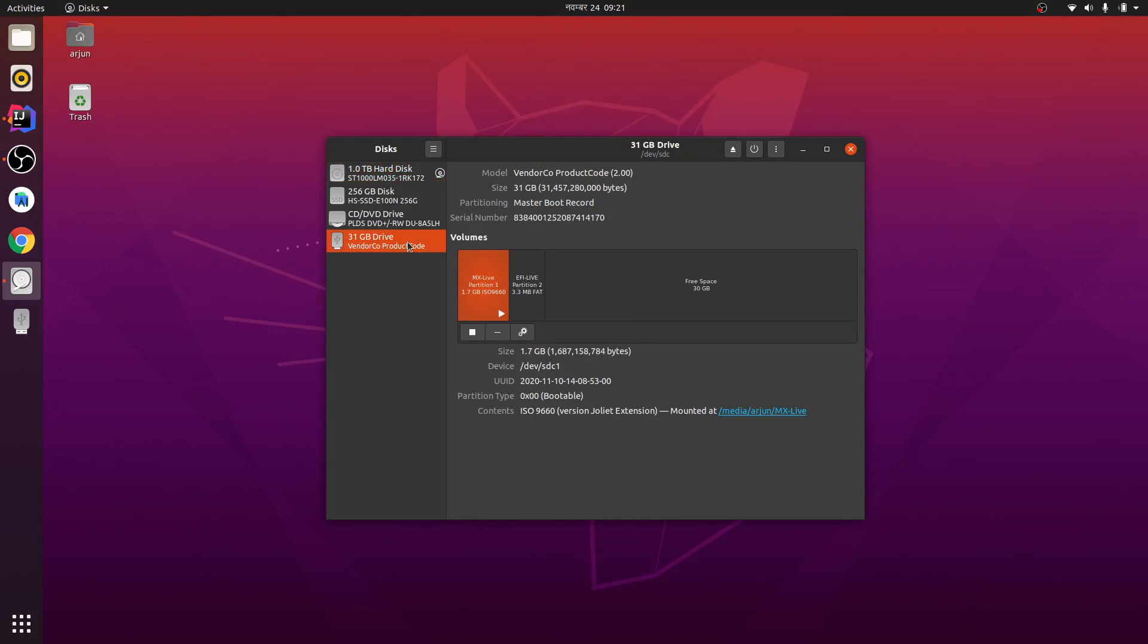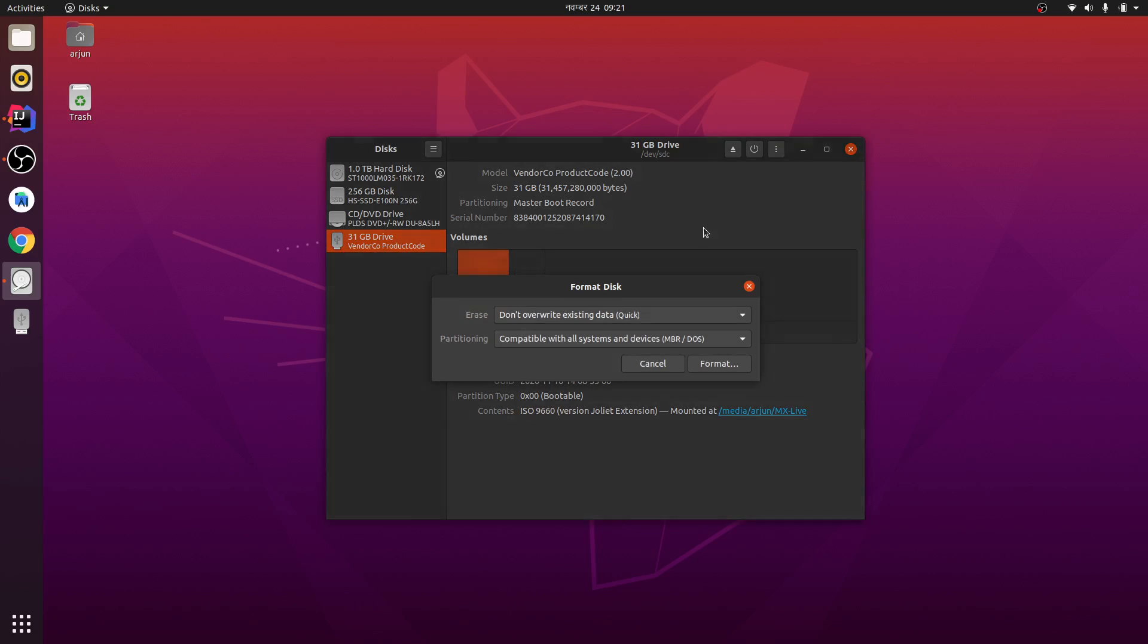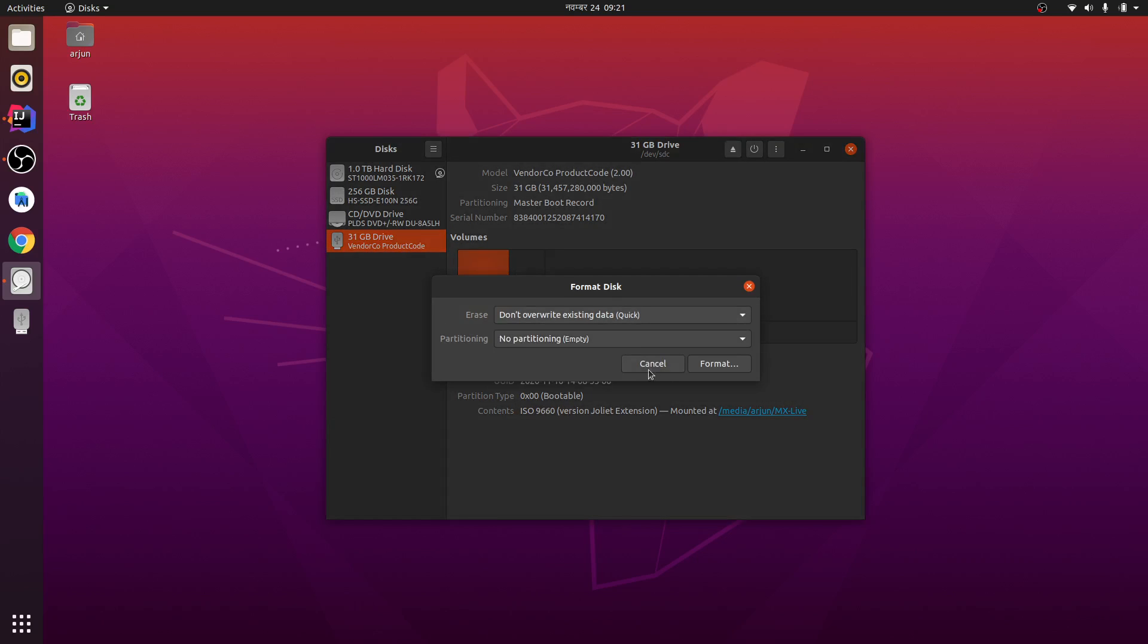So you have to insert your pen drive, and next thing is you need to just format this disk. Let me format, and no partition.